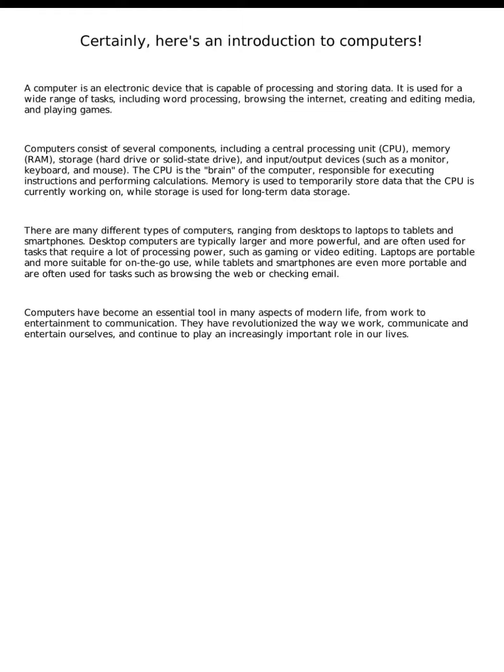Computers have become an essential tool in many aspects of modern life, from work to entertainment to communication. They have revolutionized the way we work, communicate, and entertain ourselves, and continue to play an increasingly important role in our lives.